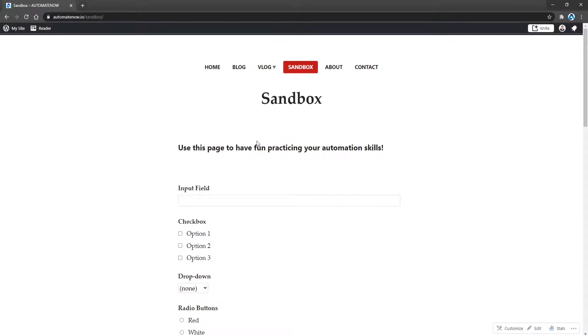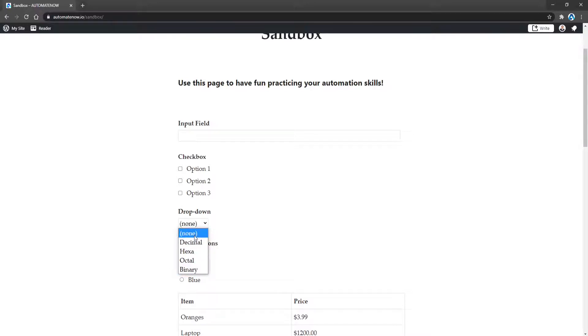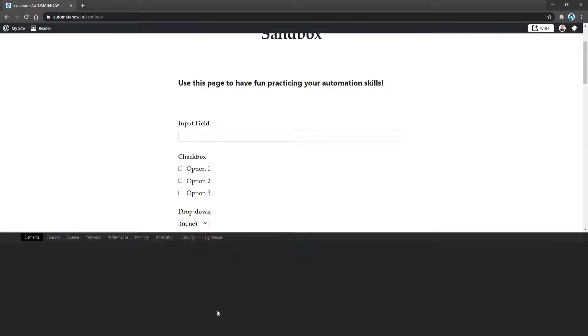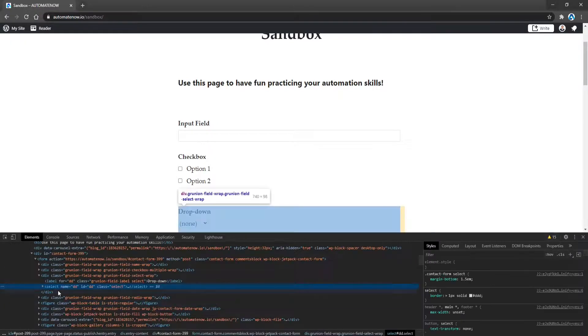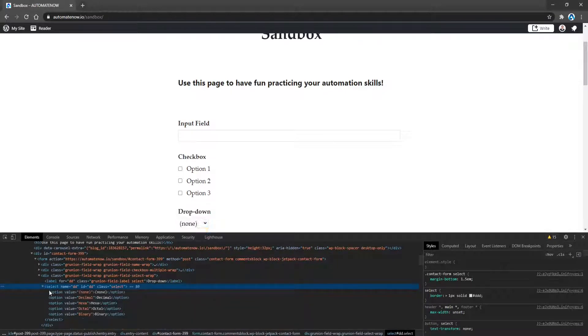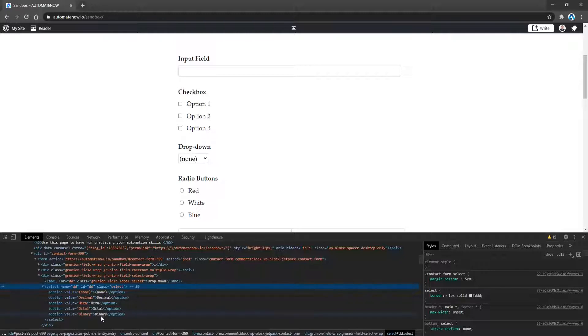We're back at the sandbox page. Now we're going to pay attention to this drop down here. If we click here, we see that we have several options to choose from. Let's right click on this element and inspect it. And here we see that we have a select tag. If we expand this tag, we're going to see that there are different values here. So we have several options to choose from. If you want to select an item from this drop down, we could select it by using this text here, or we could use this value here.